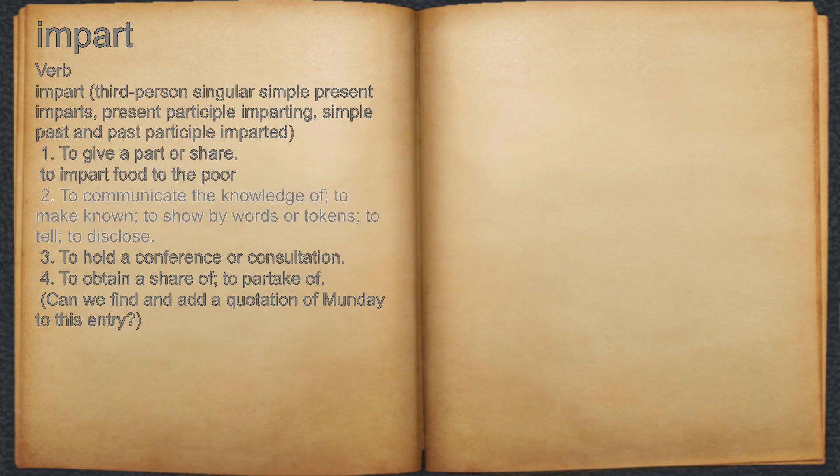2. To communicate the knowledge of, to make known, to show by words or tokens, to tell, to disclose.